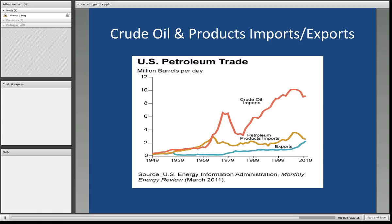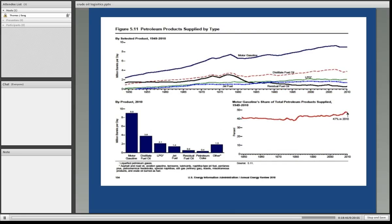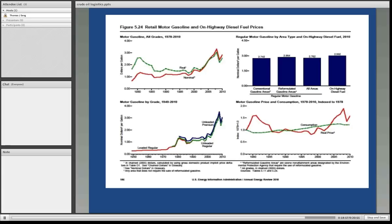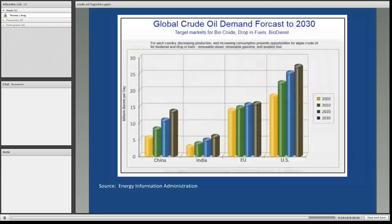Looking at crude oil product import and export trends, we can see that crude oil imports have taken a dip in recent years, directly attributed to the shale plays in North America finding new sources of oil. In terms of petroleum products supplied by type, motor gasoline remains the highest, followed by distillate fuel oil, then things like jet fuel and residual fuel oil. Retail motor gasoline and on-highway diesel fuel prices saw spikes back in 2008 and have since retraced, slowly moving up in the current marketplace.